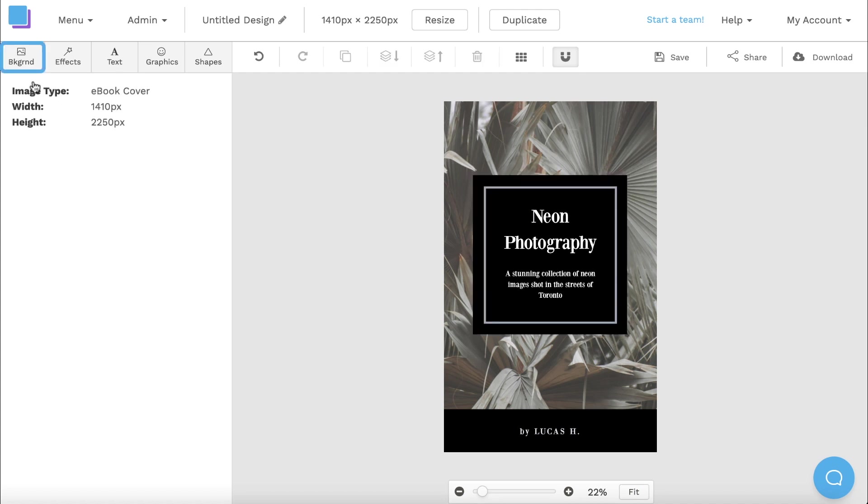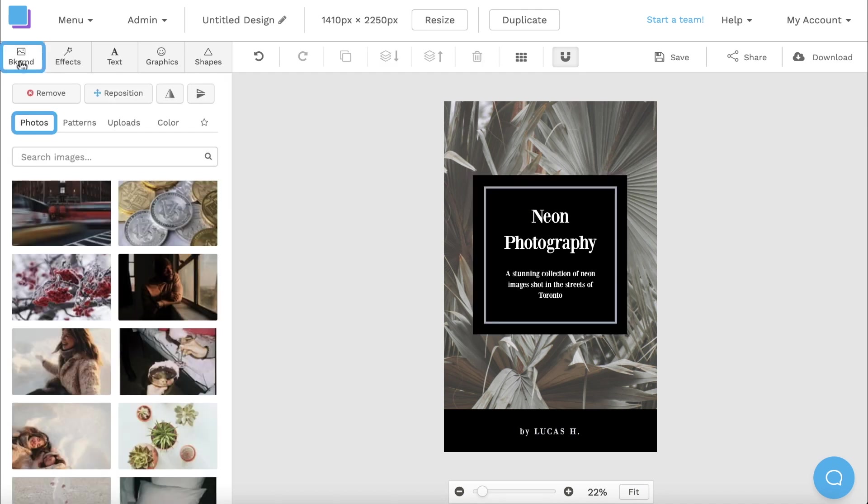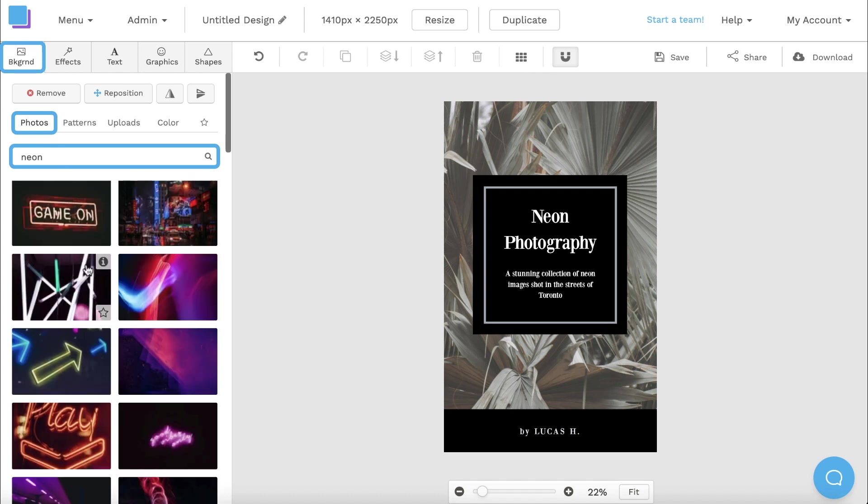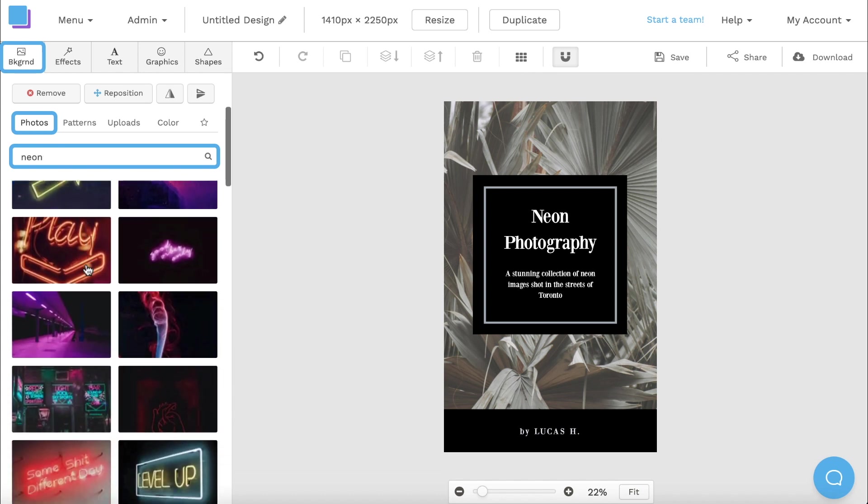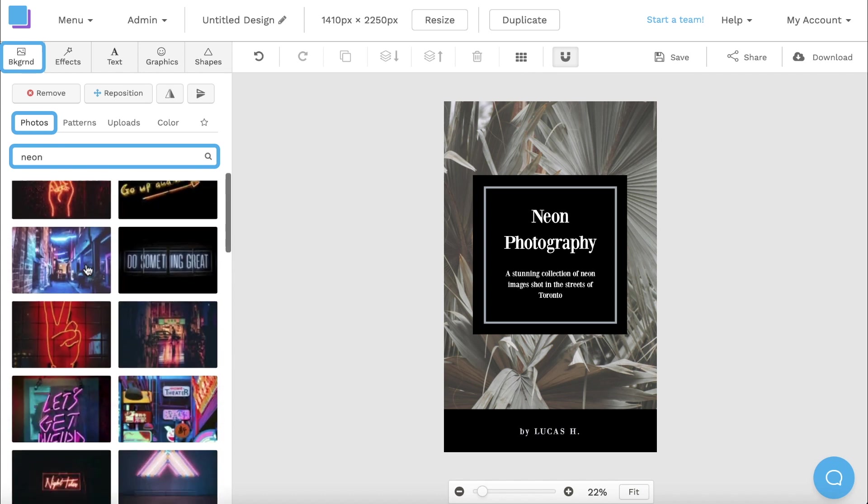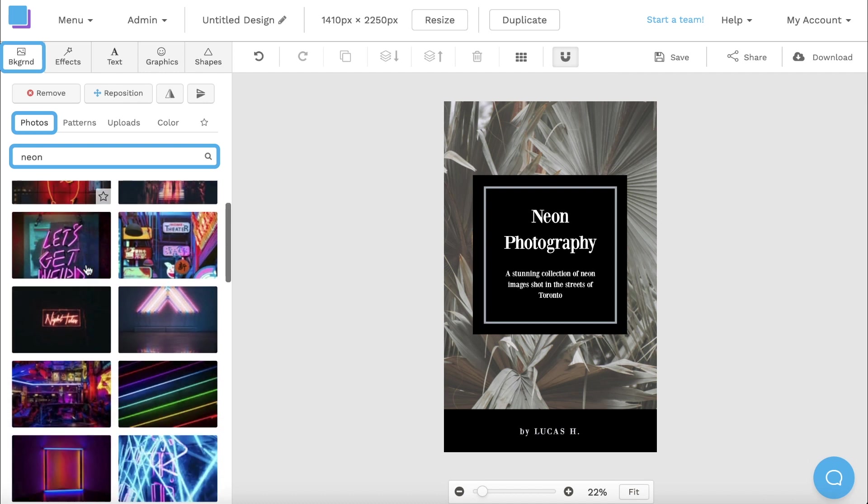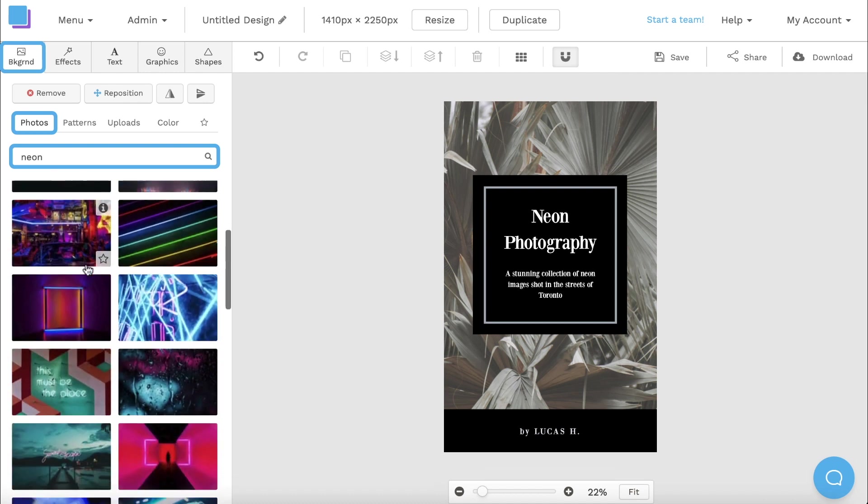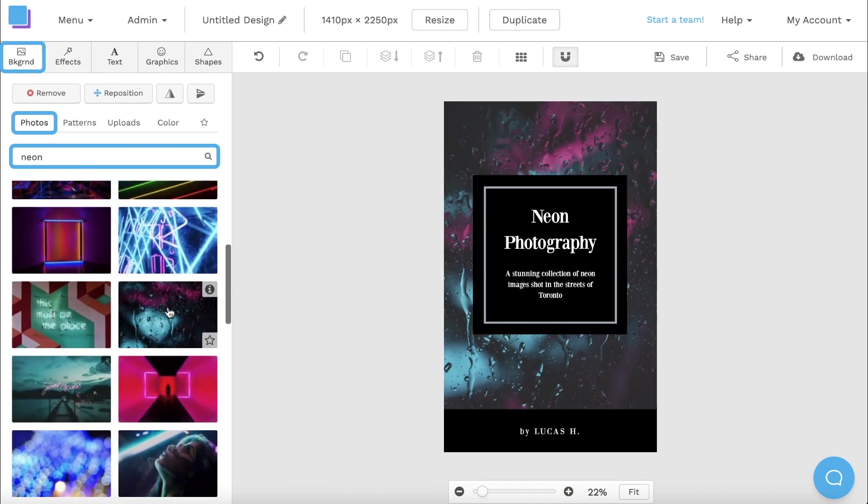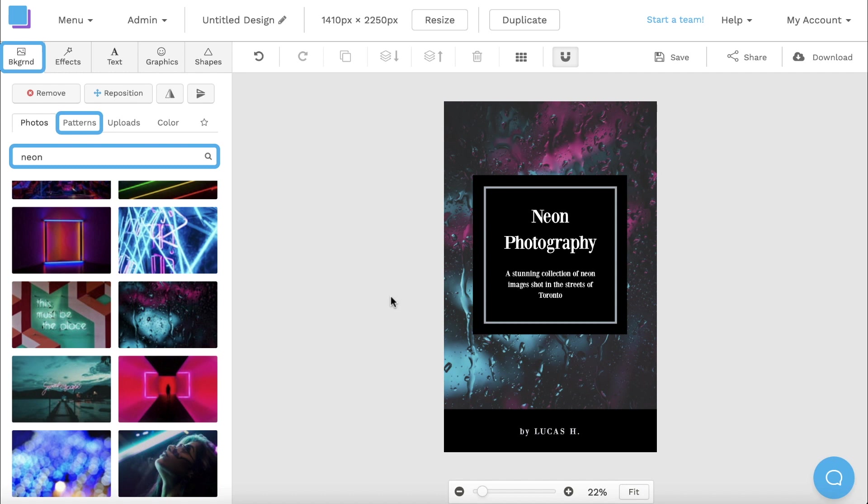Now I can click on the background tab to change the background image of my ebook cover. If I use the search bar, I can sort through a huge stock image library with tons of photos to use in my graphics. All I have to do is click on an image and it'll automatically add to my canvas. I also have the option to upload my own photos as well, along with using patterns and different colors for my graphics.